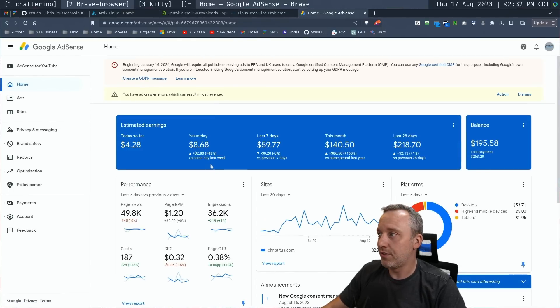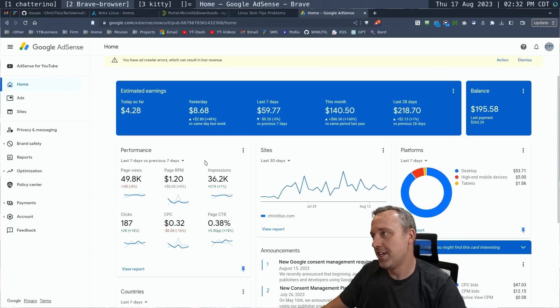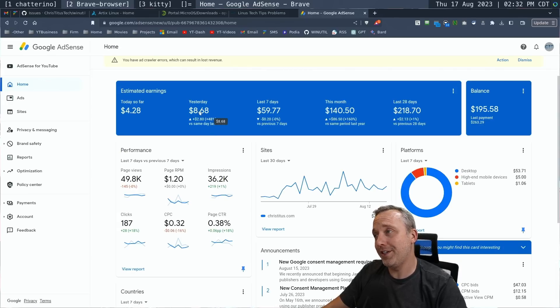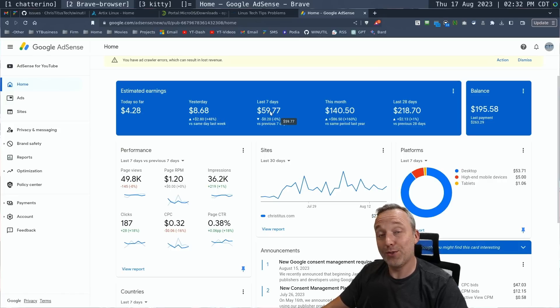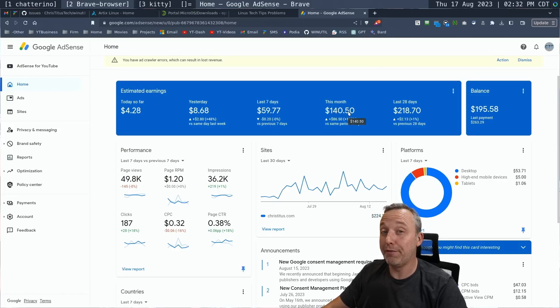I've made $4.28 so far today, $8 yesterday. The past seven days, $60. This month, $140.